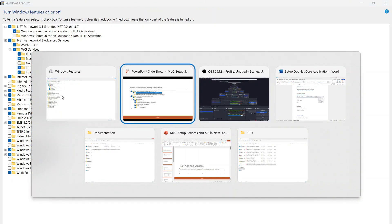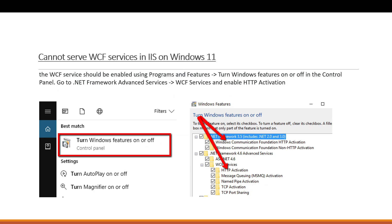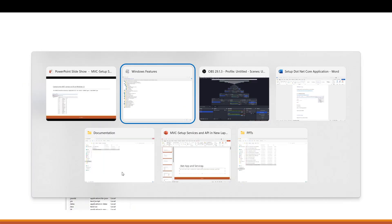Otherwise, you will keep getting this error: 'The WCF service hosting the page you are requesting cannot be served because of the extension configuration.' To resolve it, go into Windows Features, find HTTP Activation under WCF, and enable it. Once HTTP Activation is enabled successfully, you will be able to run WCF services on your system.